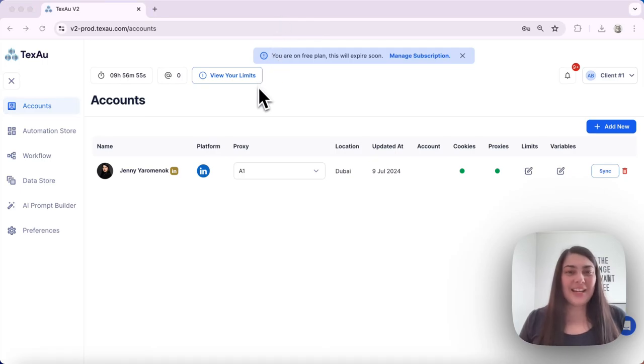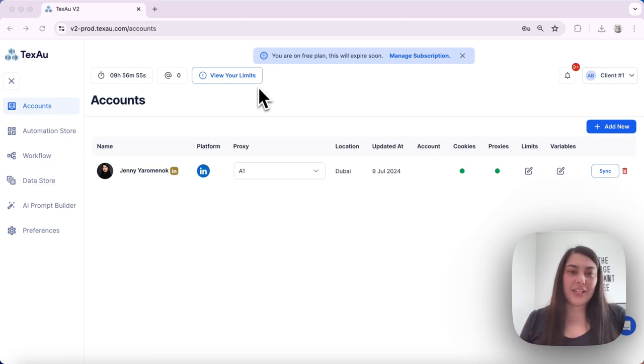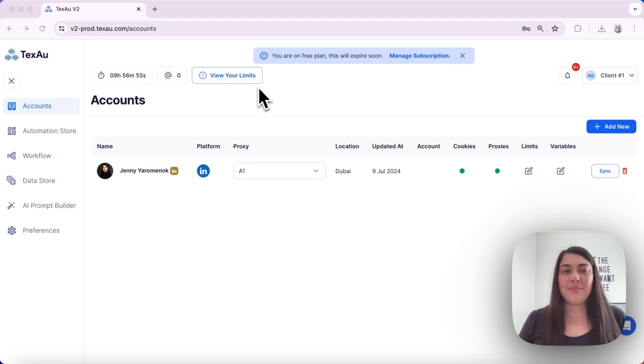Hi everyone, it's Jenny here from TechZo. In today's video I'll show you how to change the password for your TechZo account. Let's dive in.